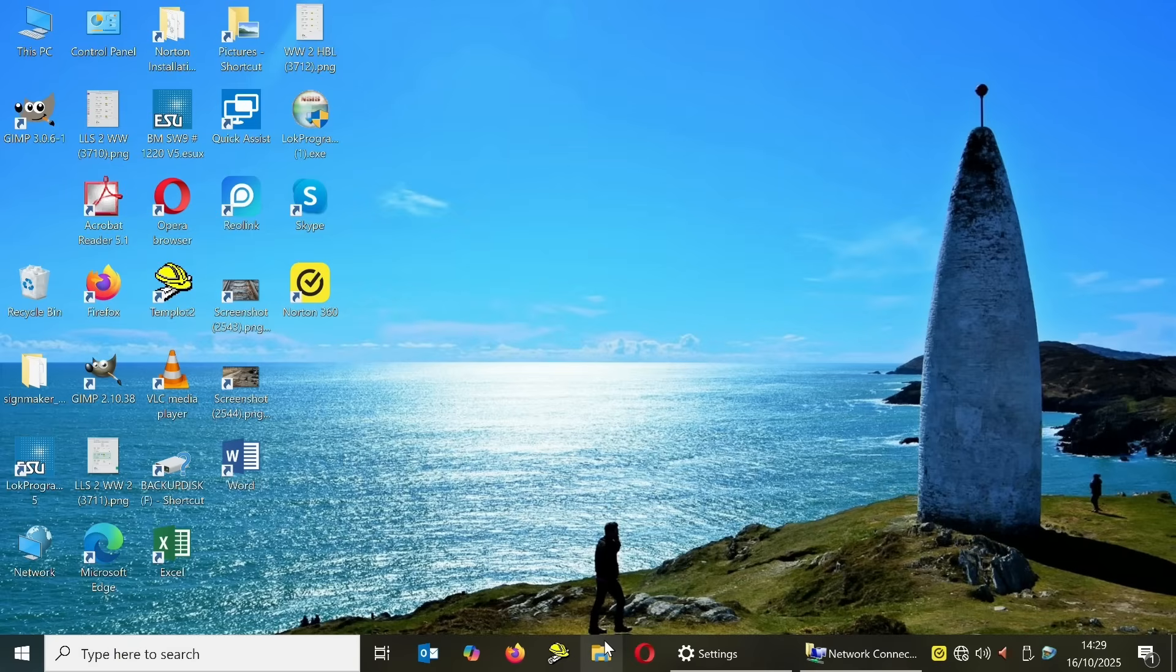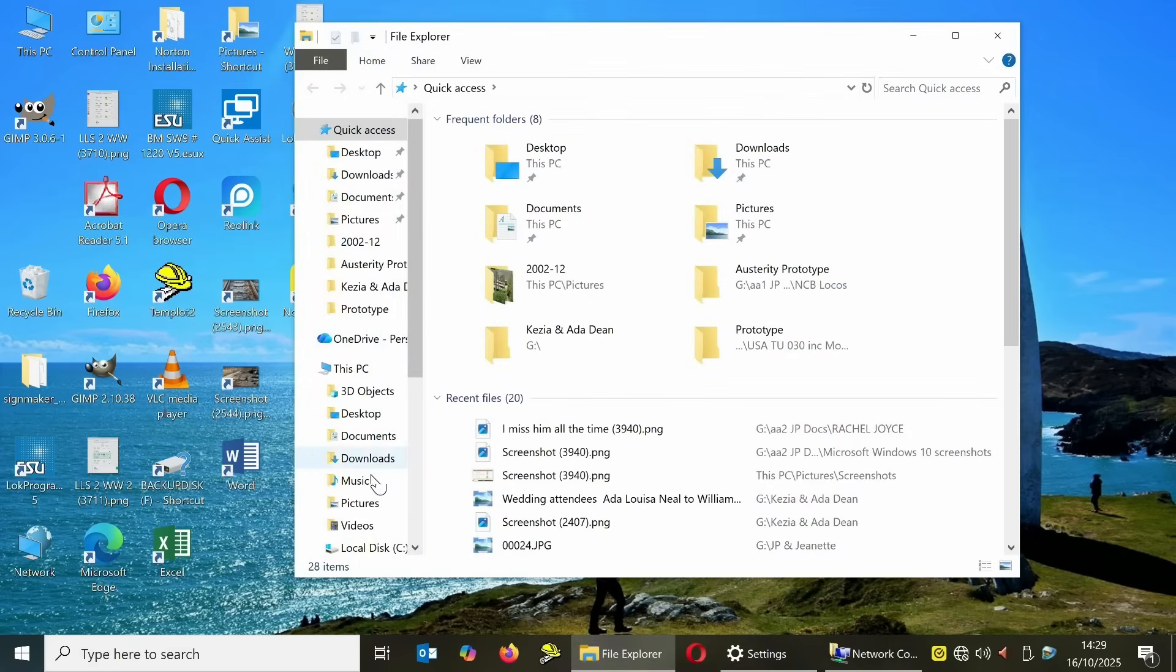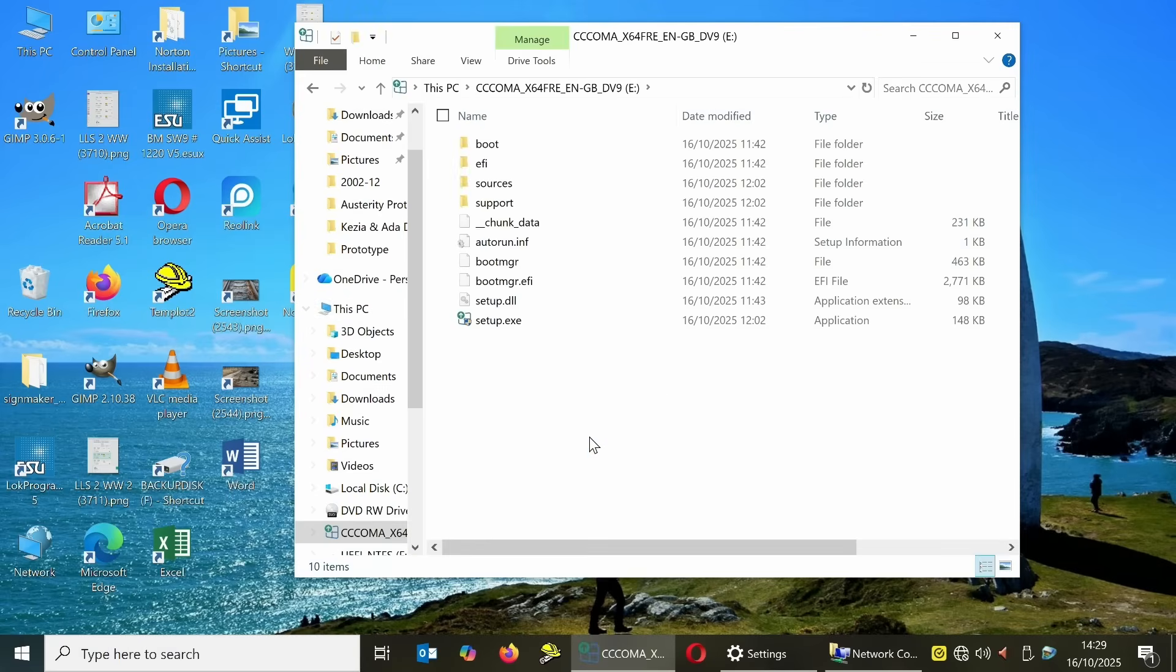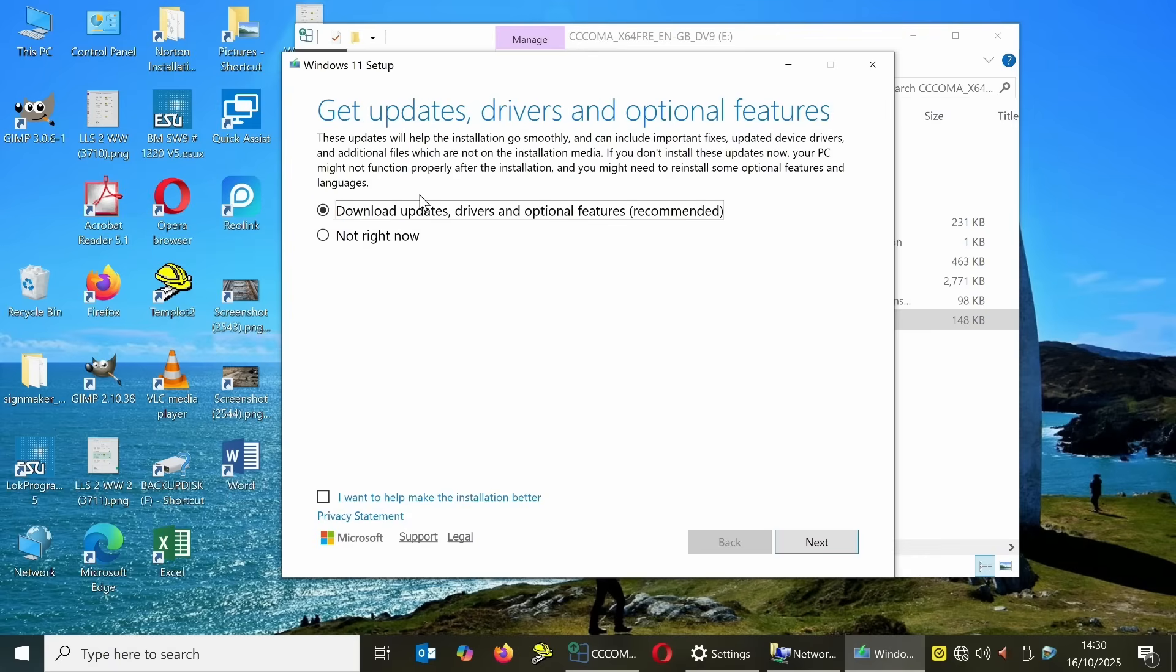Go into the file explorer and open up the Windows 11 USB drive. Find and open the USB drive. Double click on setup.